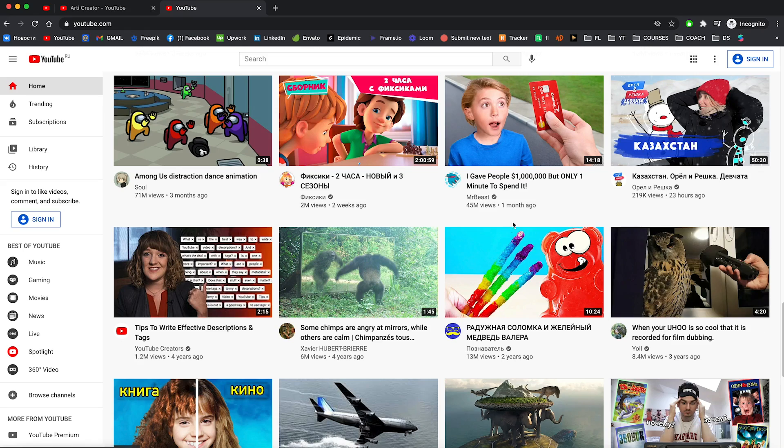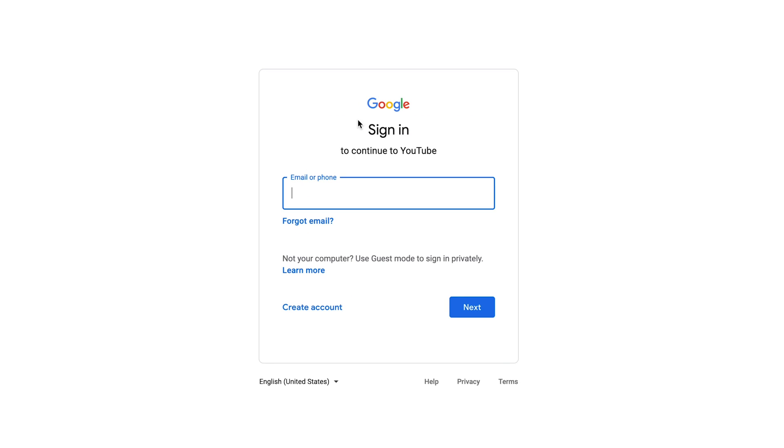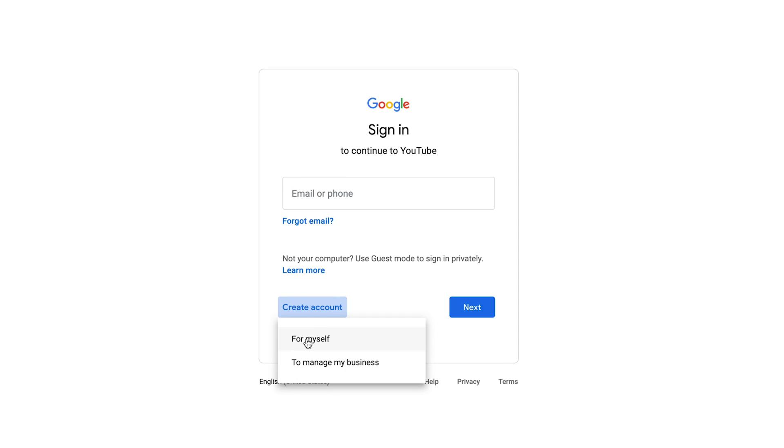The first thing you need to do is go to youtube.com and press on that sign in button. In case you have a Google email, you just need to type in and sign in. But if you don't have a Google account, you need to create an account. And here you can see that there's two types of accounts: for myself and to manage my business.